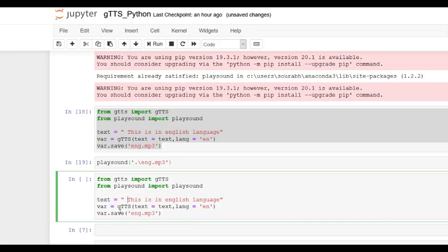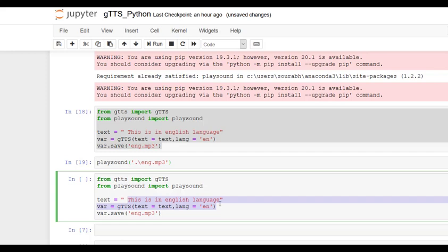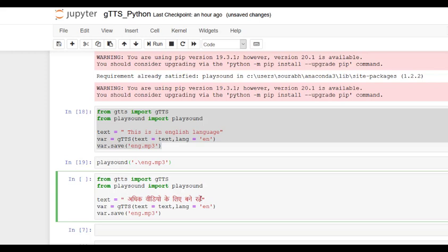Now I'm going to replace it with the Hindi text. And we have to change the argument as well to hi. We can also have French, Bengali, Telugu, these languages as well. But right now I'm going to show you for Hindi.